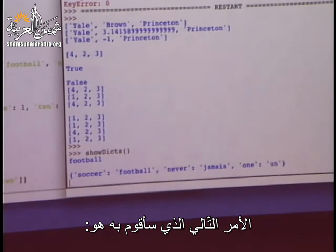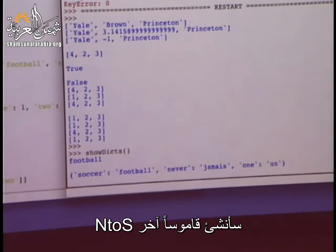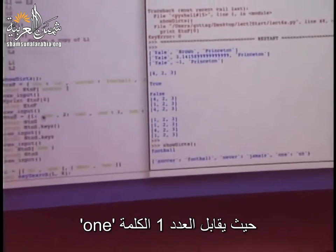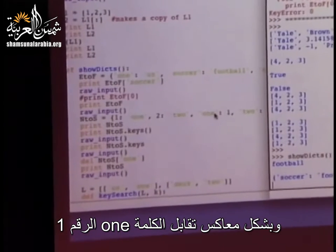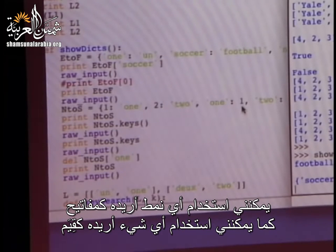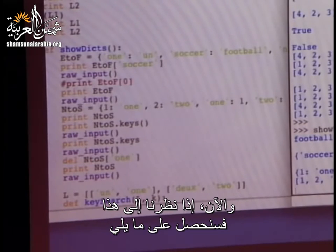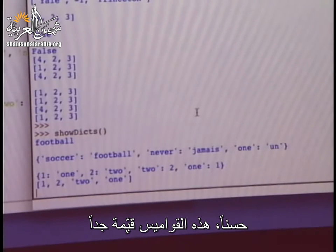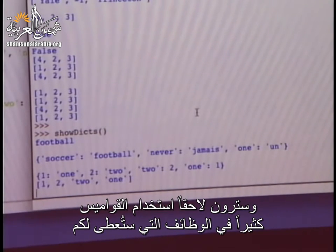Now I'm going to create another dictionary, n_to_s for numbers to strings, where the keys are numbers. The number 1 corresponds to the word 'one', and interestingly, I'm also going to have the word 'one' corresponding to the number 1 — you can use anything you want for keys and values. These are extremely valuable and you'll see that in future assignments we'll make heavy use of dictionaries.